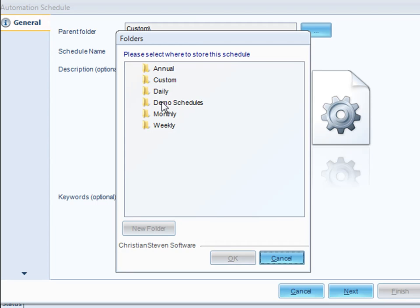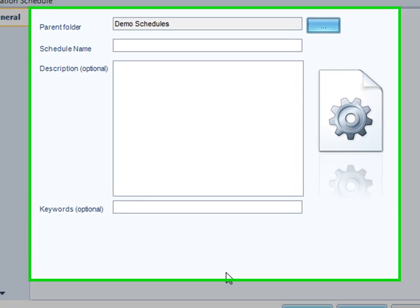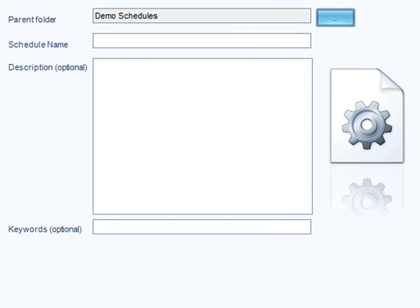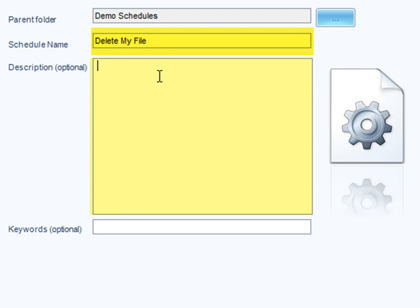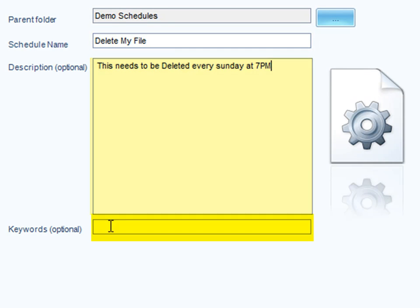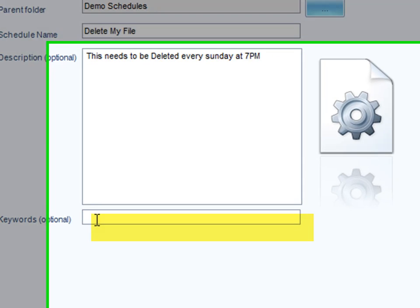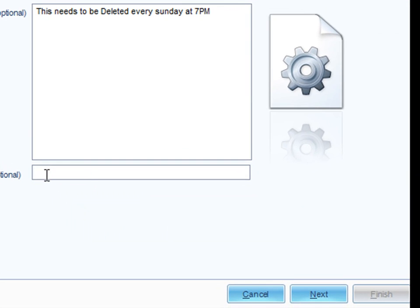You'll name the schedule, of course, and then we'll add a description. You can add keywords so you can make it easier to search for the schedule. Once that's done, you'll click next.